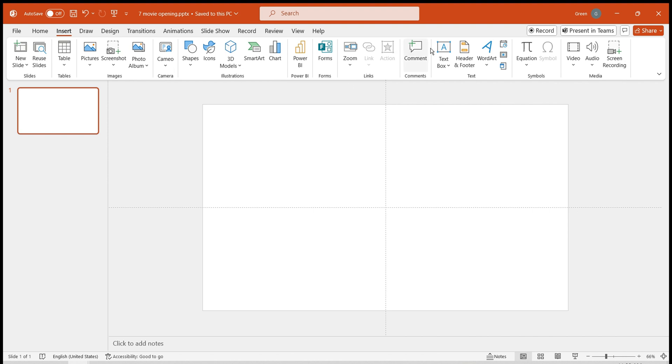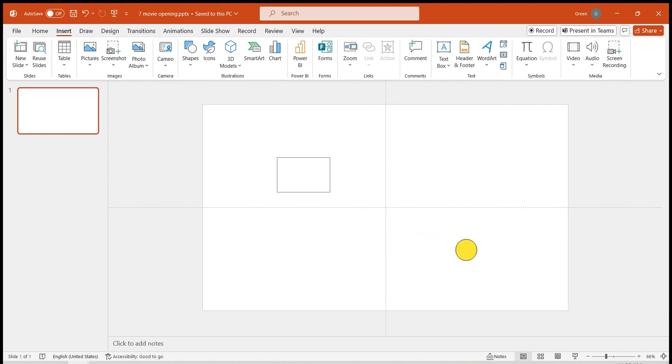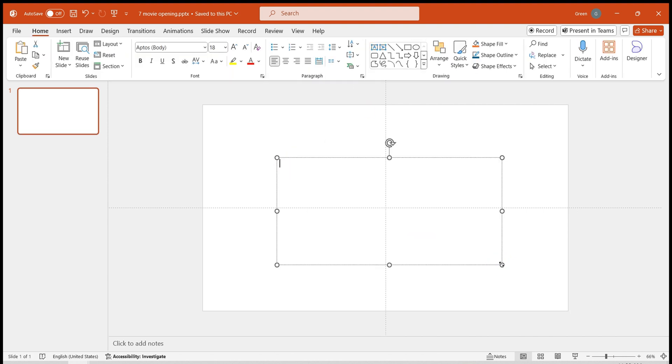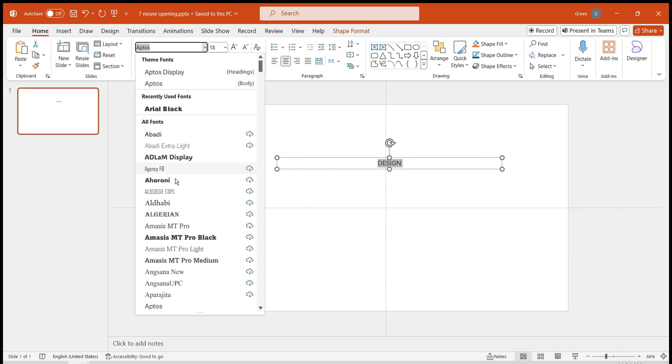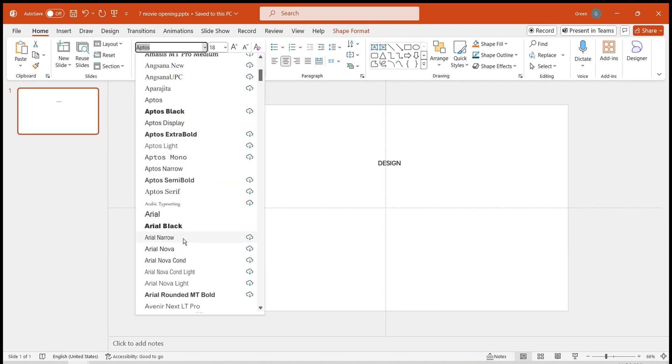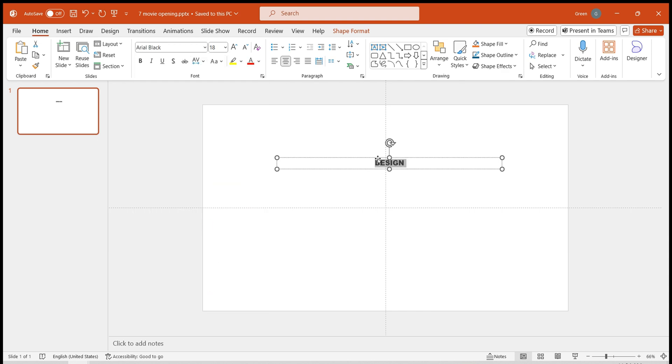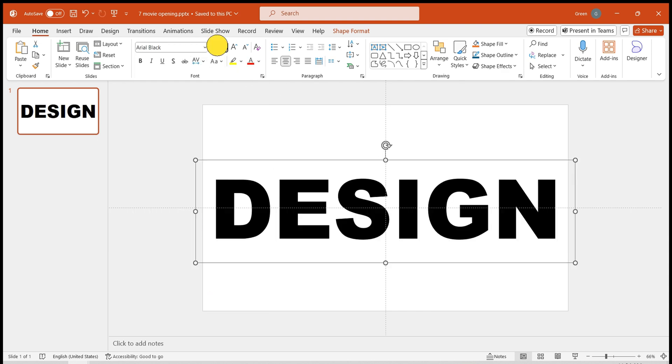First, let's create the hollow layer. Insert a text box, enter the text you choose, and center align the text.